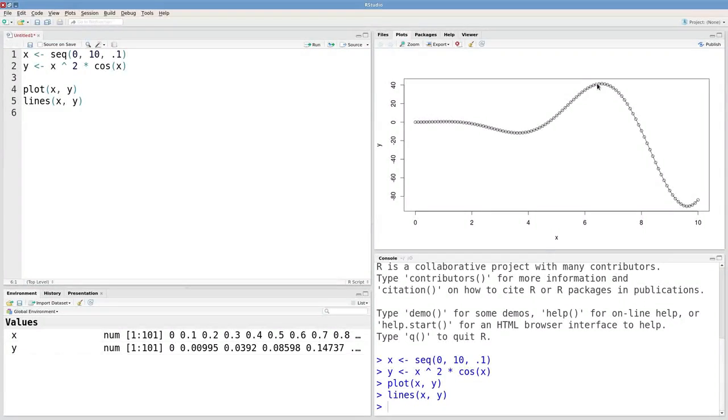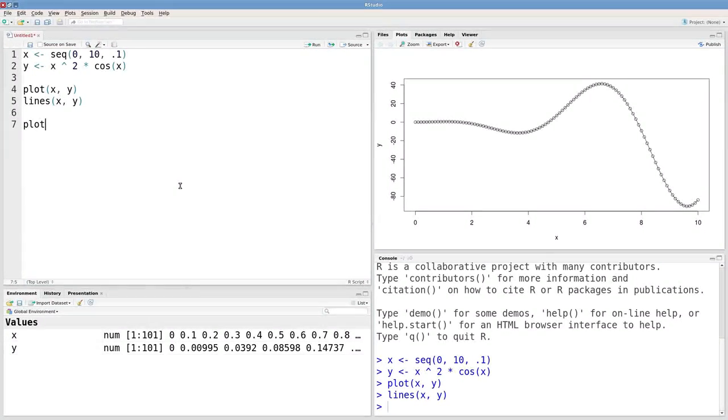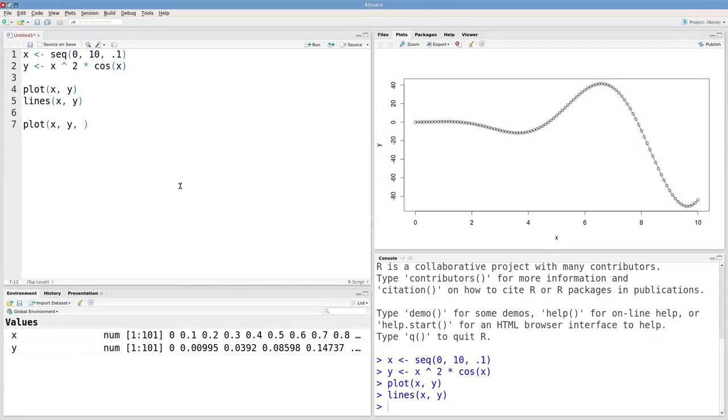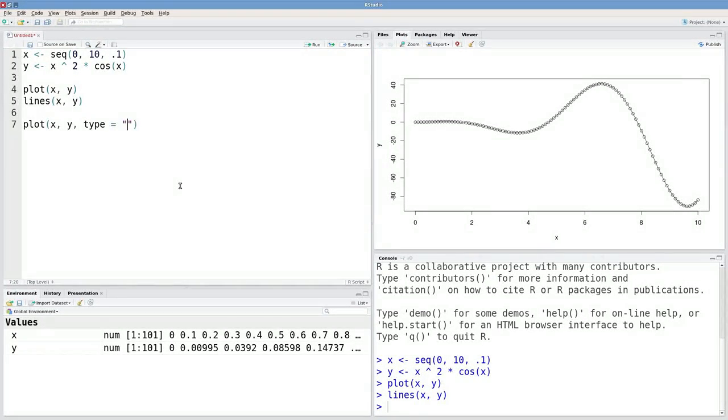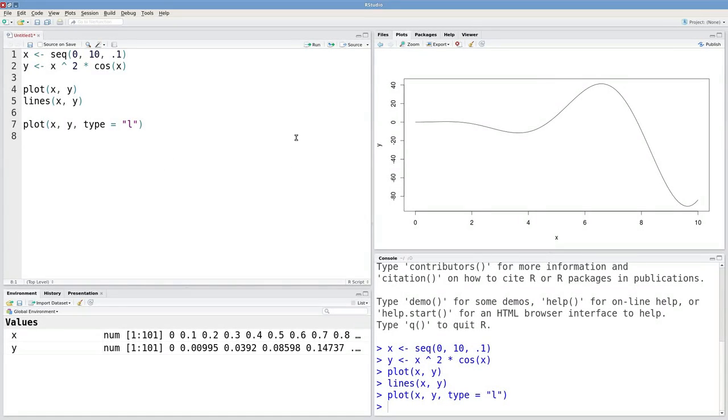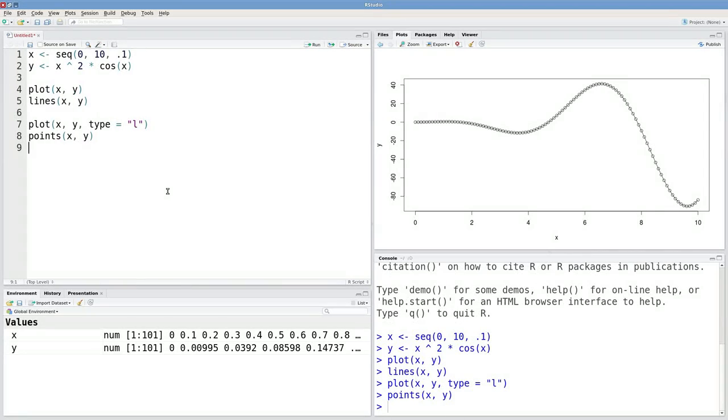We can also start in the opposite direction. Maybe I begin with a line plot and I specify that my type is equal to L. That'll just give me a line drawn between all these points. And I want to add points, and I can do that with the points function.